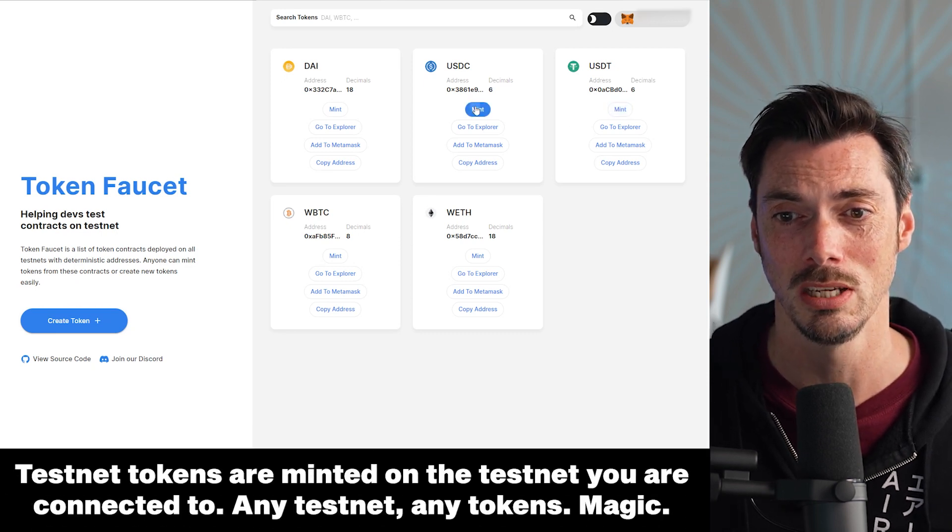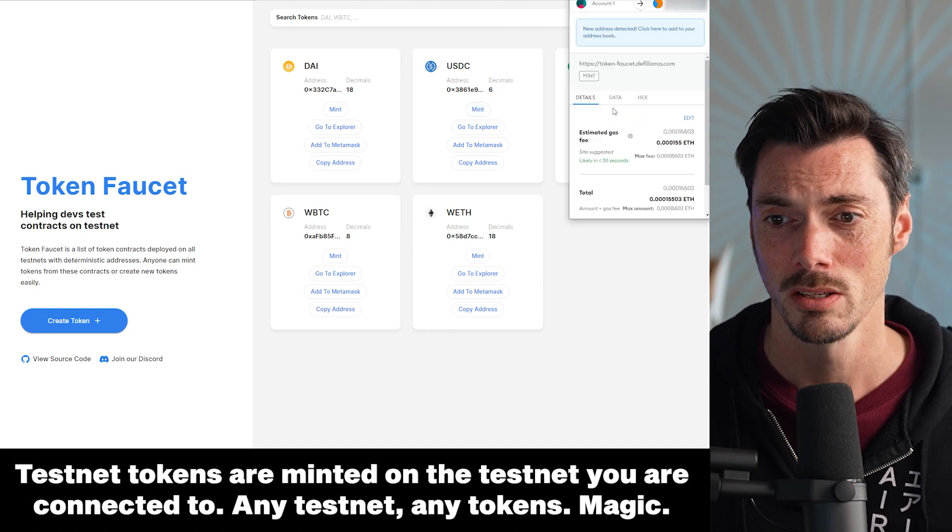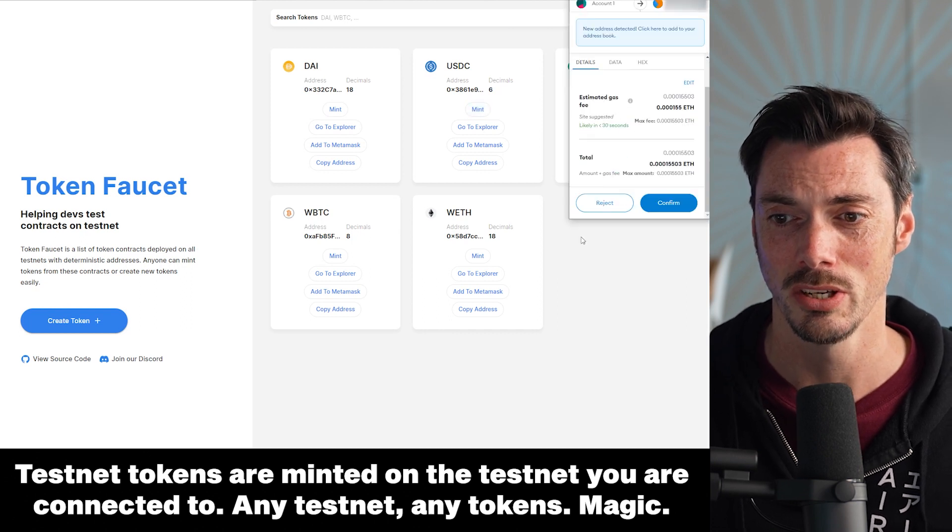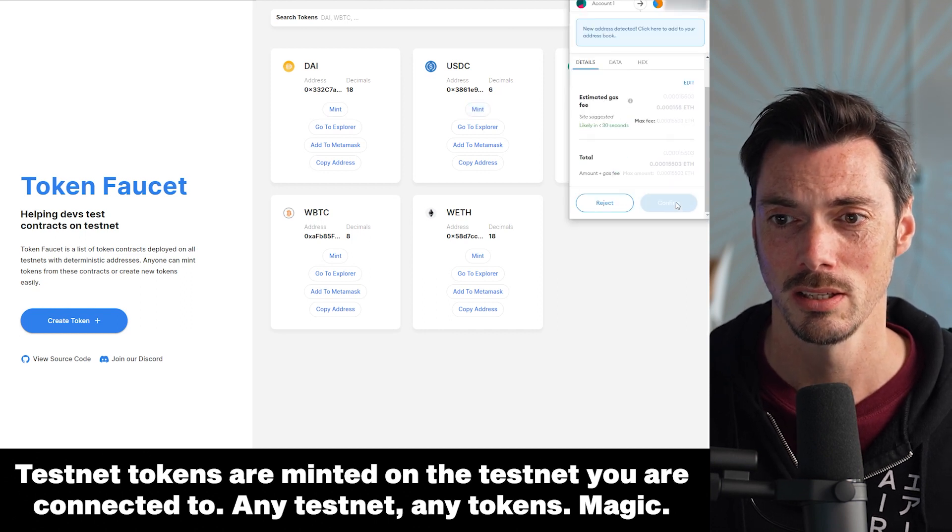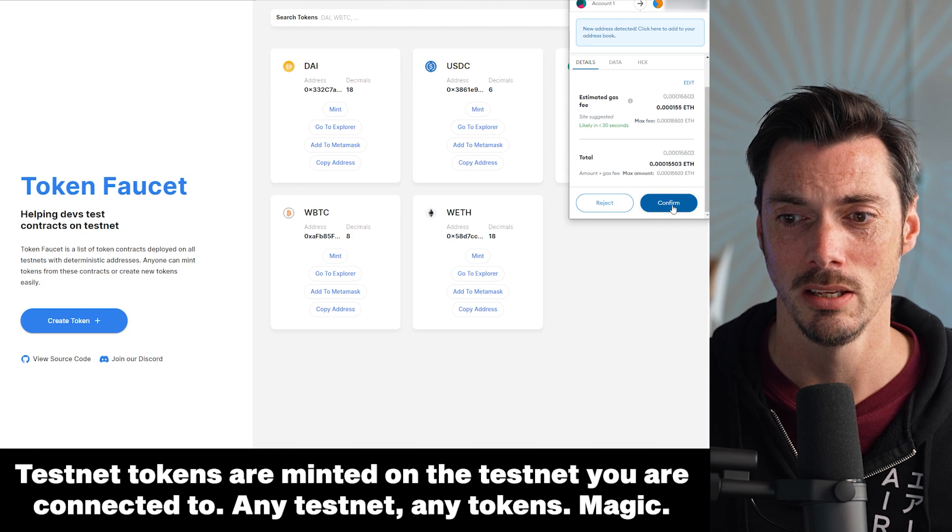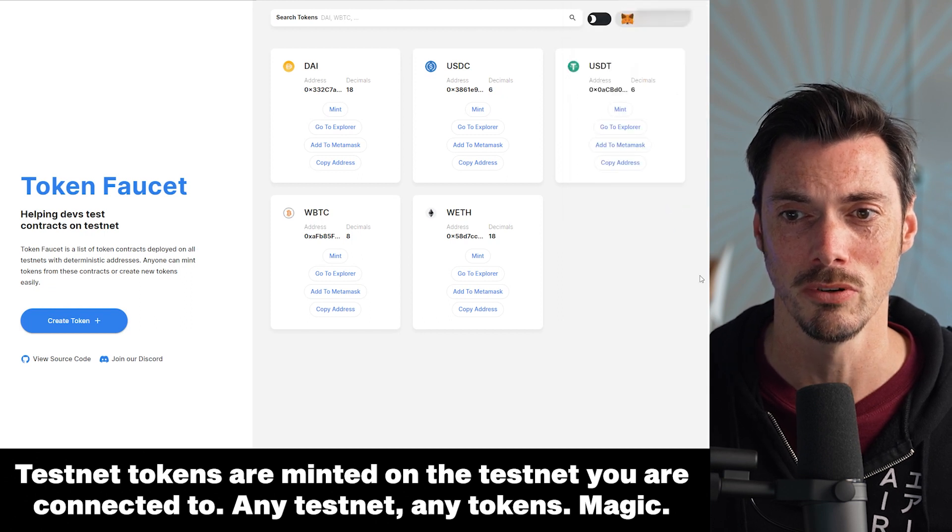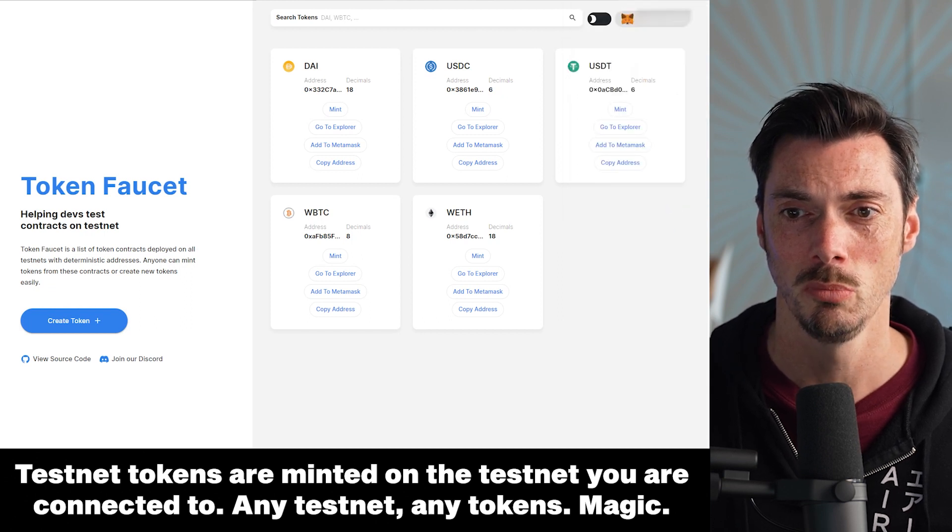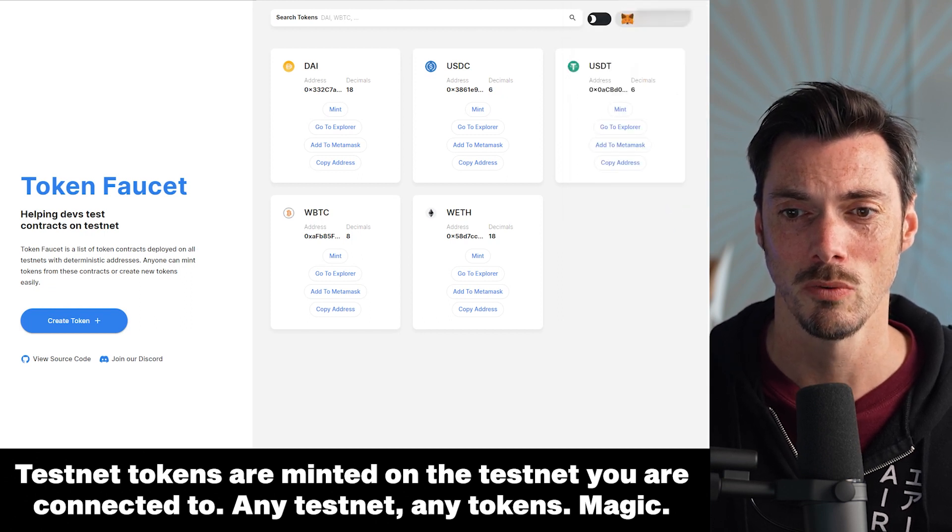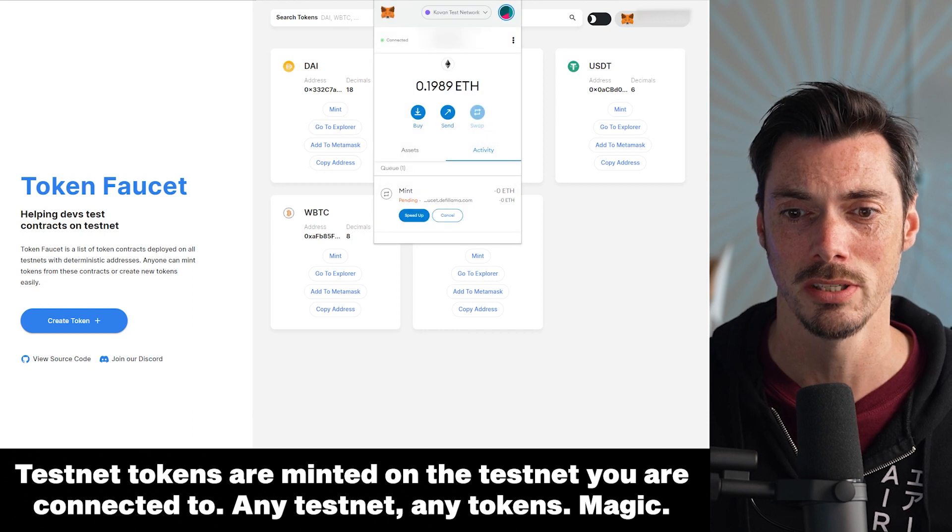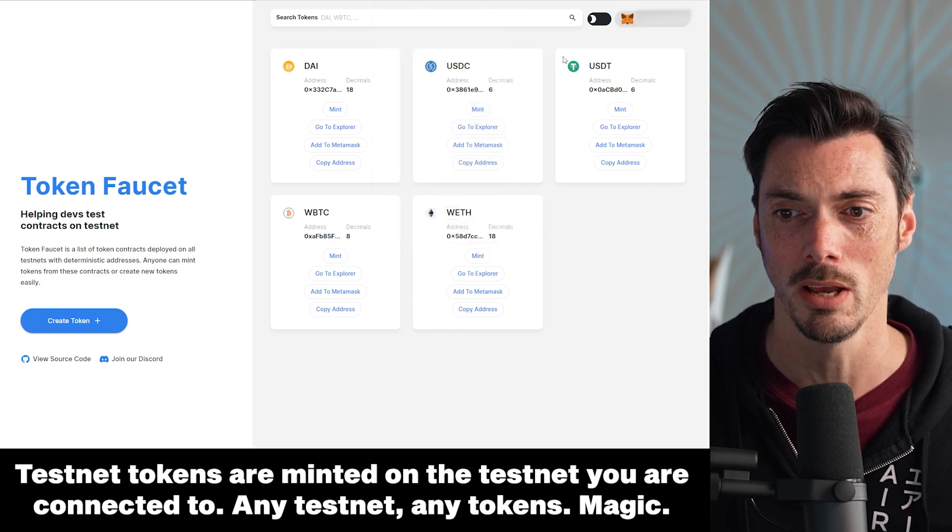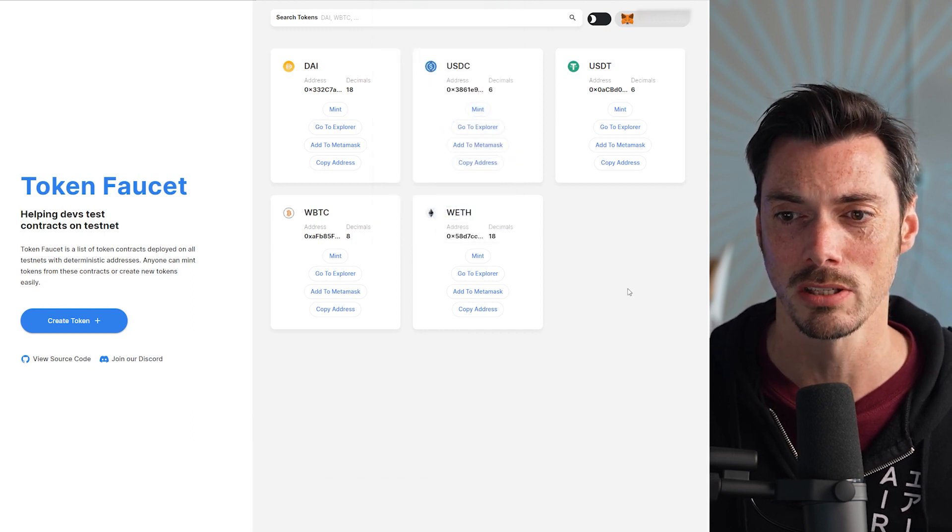I'm going to do it on USDC now. Signed a little transaction here. And then it took a little while for it to come through, but after a while I had 10 million USDT in my wallet. That's very exciting.